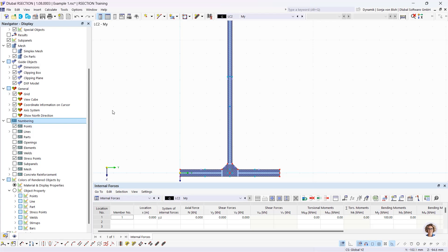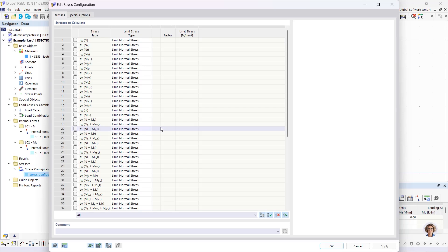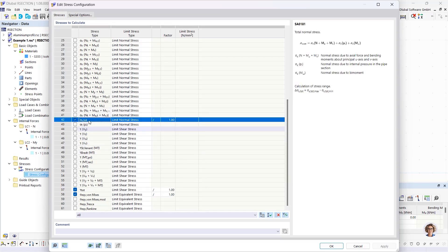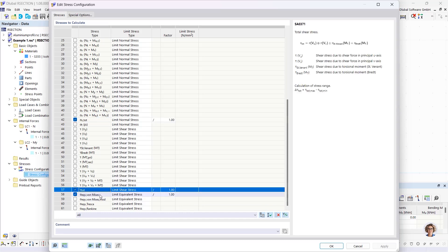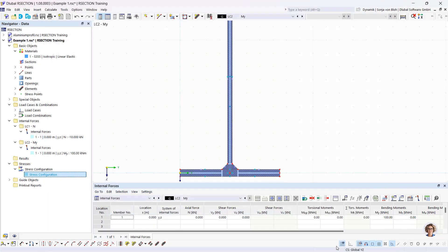Which stresses are to be calculated and output in tabular and graphical form can be set in the Stress Configuration. I go to the Data navigator, then under Stresses to Stress Configuration. The corresponding control fields can be activated or deactivated — currently only sigma x total, tau total, and equivalent stress will be calculated. That's acceptable here, so I start the calculation.